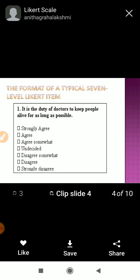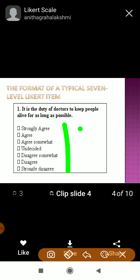Now let's define what is Likert scale. Read this example sentence: 'It is the duty of a doctor to keep people alive as long as possible.' What is your opinion? There are 7 points — 1 through 7. How much are you satisfied with this statement? Give your response.